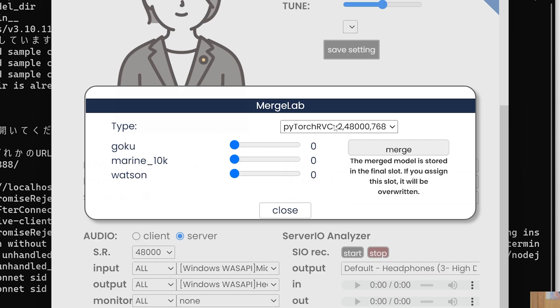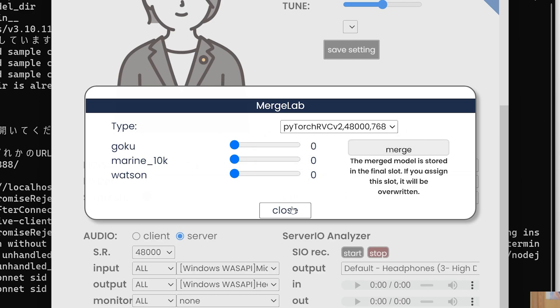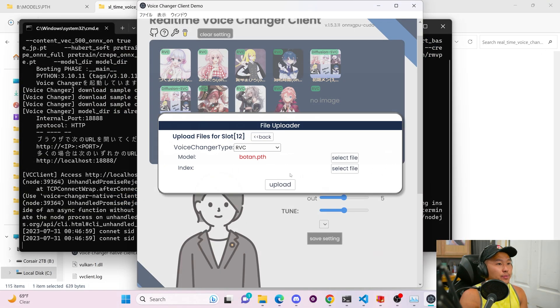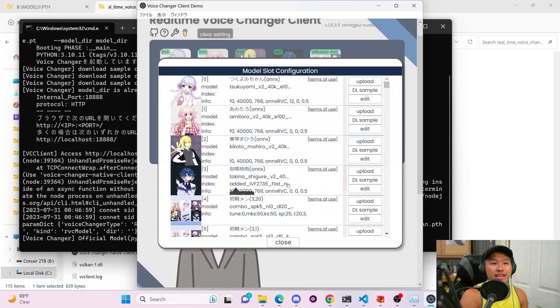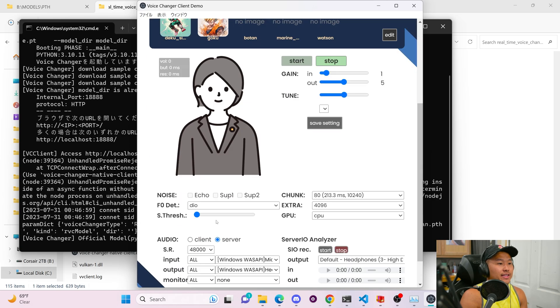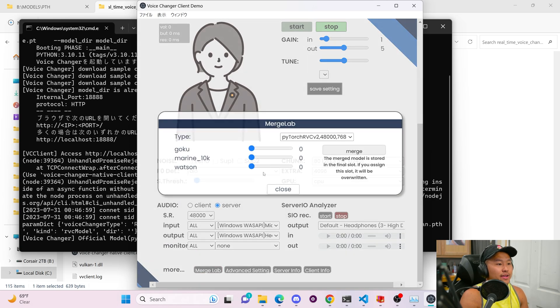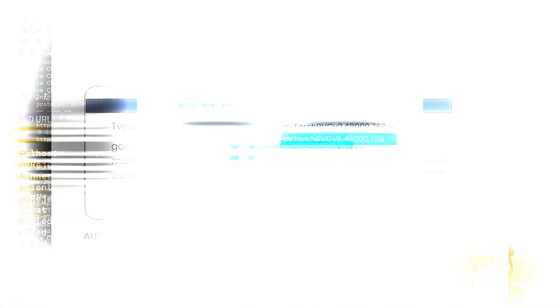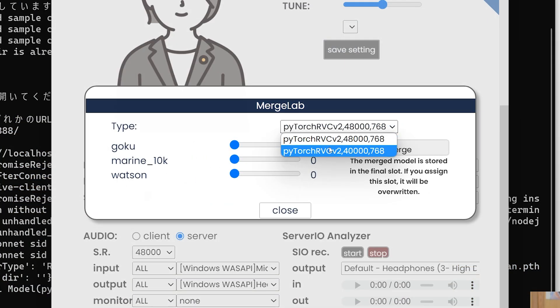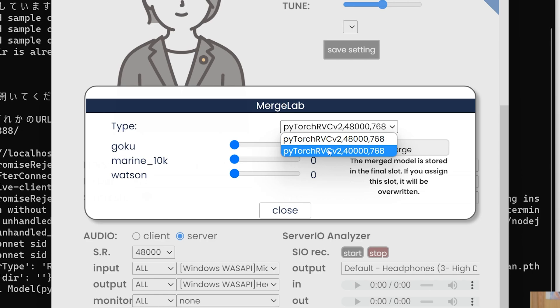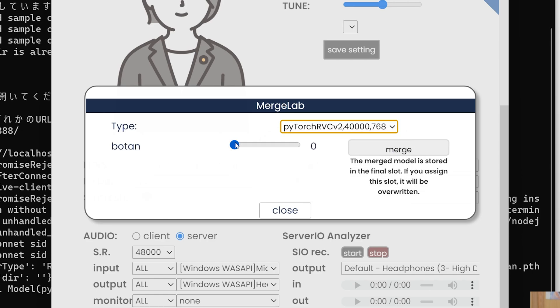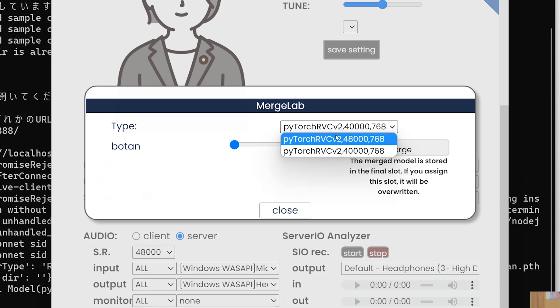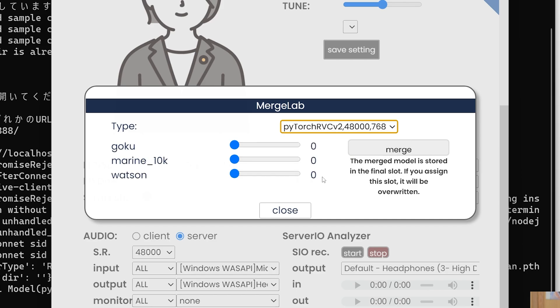Alright. So here is what I was talking about for qualifications for the PyTorch models is PyTorch RVC V2 48,000. This has to match. For example, I'm going to quickly upload a 40k sample rate model and then go back into merge lab. And you will see now if I go into the drop down menu, there is one model for 40k. So I can only merge 40k sample rates together and 48k sample rates together.